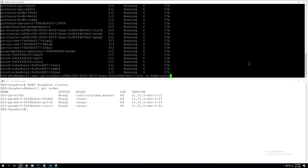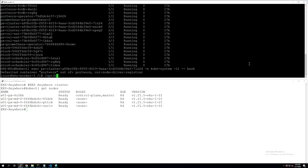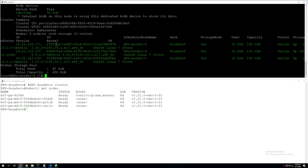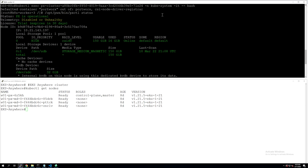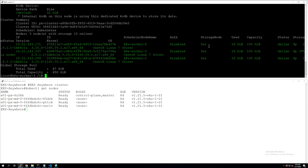And if you exec into one of the Portworx pods, we can run a simple pxctl status command to look at the status of our Portworx storage cluster and whether all of our worker nodes in the Kubernetes cluster are contributing storage and are online as part of our Portworx storage cluster. You can get those higher level details from a simple pxctl status command from any one of our Portworx pods.